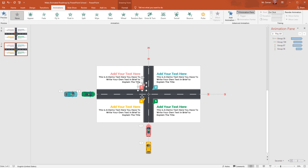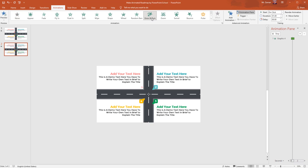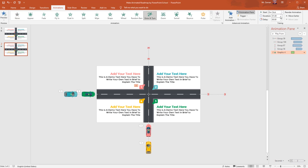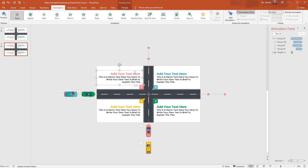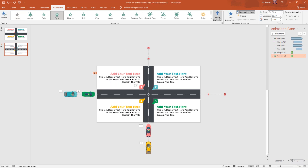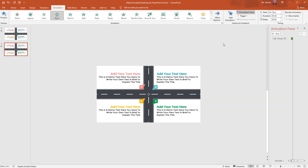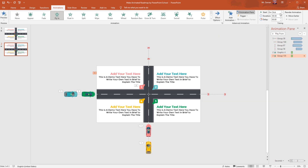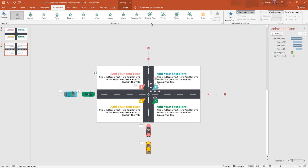For the other objects we may add some basic appear animations. For this number object, select the Grow and Turn animation, keep it On Click, duration 0.50 second. For this group of text boxes, select Fly In animation — from Effect Options you can change the direction. Keep this Start After Previous, duration 0.50 second.